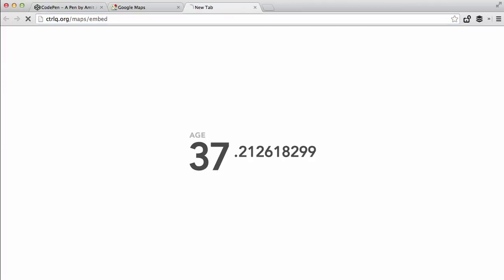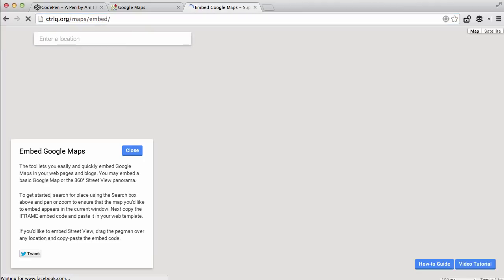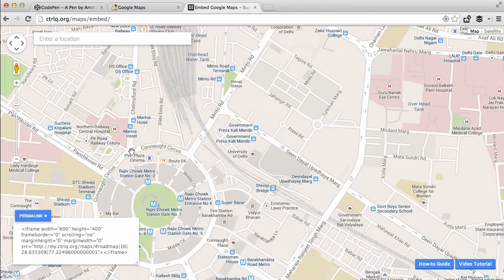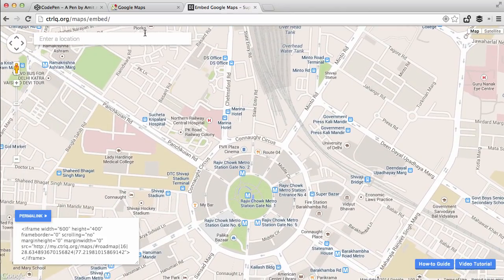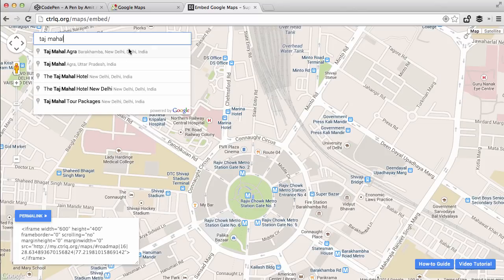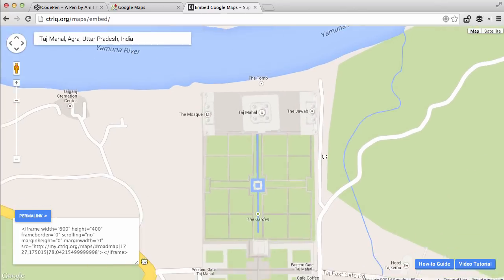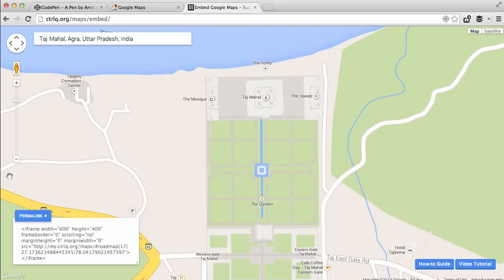So if you are trying to embed the new Google Maps in your website without the clutter, or if you are trying to embed street view panoramas in your website, you will find my new web app extremely handy. This works just like Google Maps — you use the search box to find a place and then zoom and pan so that the area you want to embed is inside the display window.